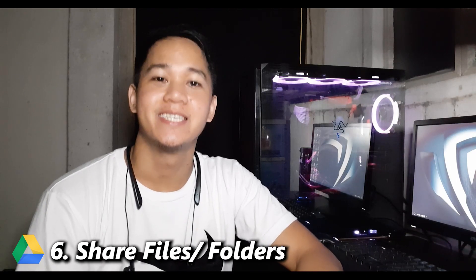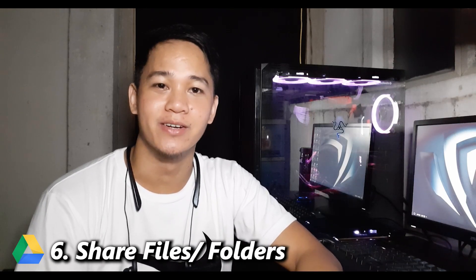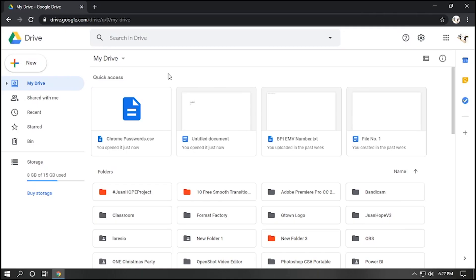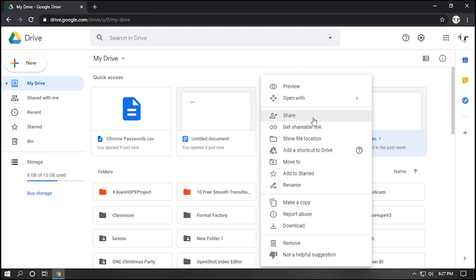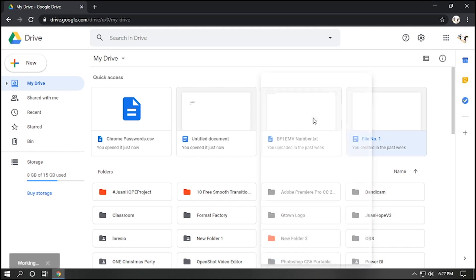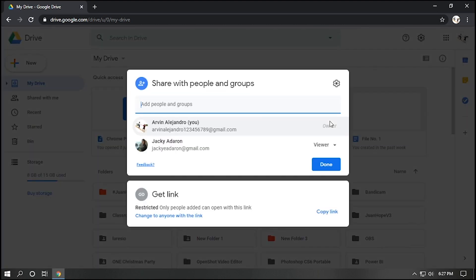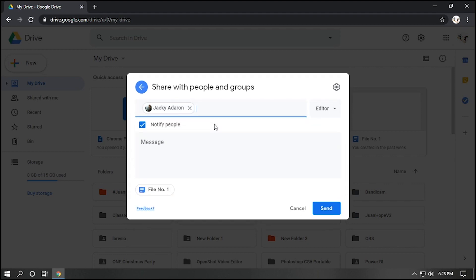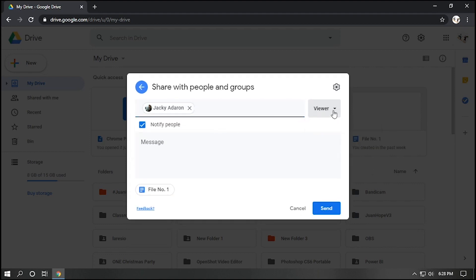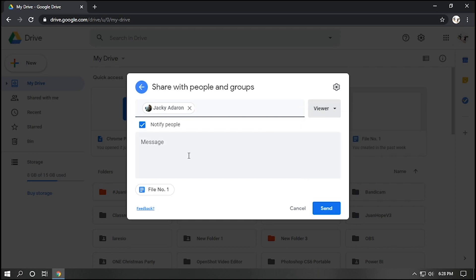Number six, share files slash folders. You can share files or folders to anyone. For example, this file, right click, select Share, and input the email address of the person. You can configure the permission, either editor or viewer. You can also add message, and click Send.